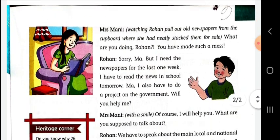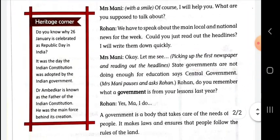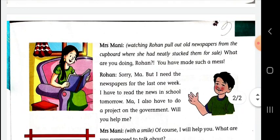Now we are going to start the chapter. Mrs. Money, watching Rohan pull out old newspapers from the cupboard where she had neatly stacked them for sale, asked: What are you doing, Rohan? Have you made such a mess?